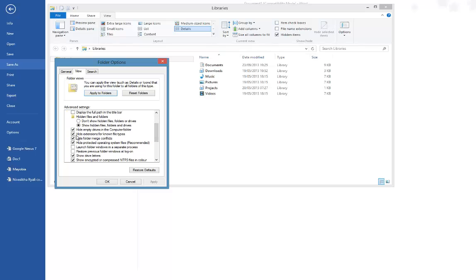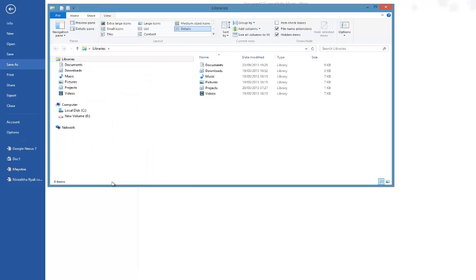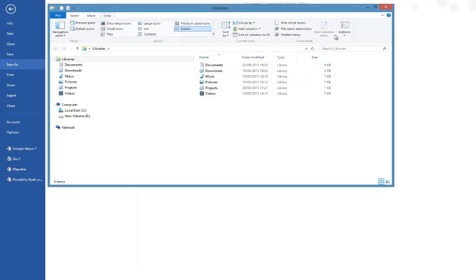And make sure to uncheck this box: 'Hide extensions of known file types.' Now when you apply this file, click OK to confirm your changes. You can also use this option - instead of going to Options, you could have used 'File name extensions' as well. So make sure to mark this checkbox.